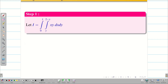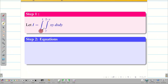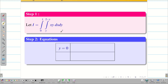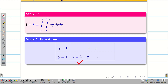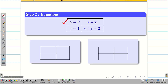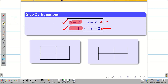Now step two. Since the order is correct I am taking it as capital I. As usual I have to write the equations. In the outer integral the limits are zero to one — this is for y, so I write y equal to zero, y equal to one. For the inner integral we have x equal to y and x equal to two minus y, which can be written as x plus y equal to two. We substitute the known values into these equations to find the points.